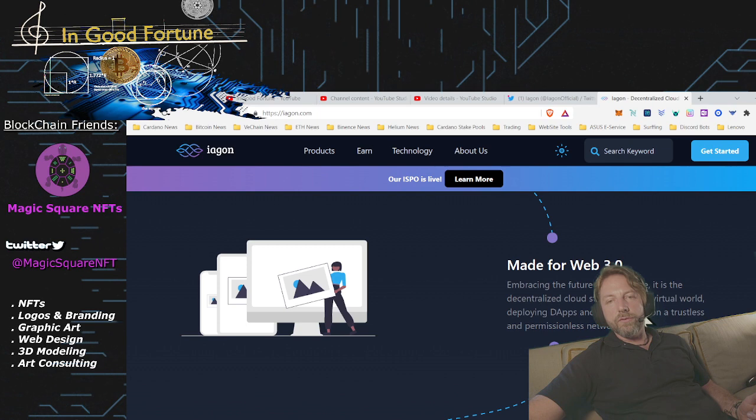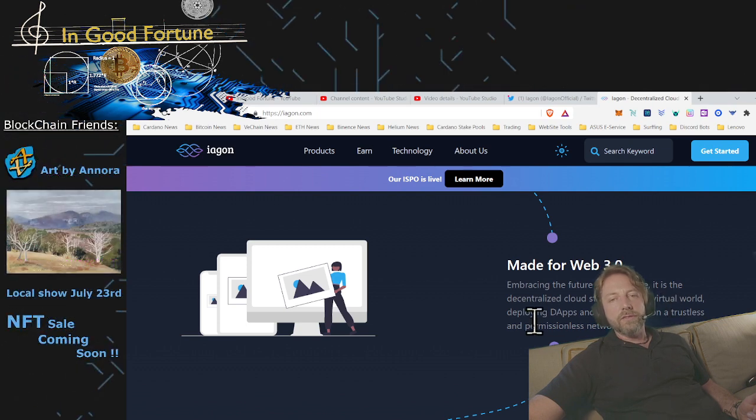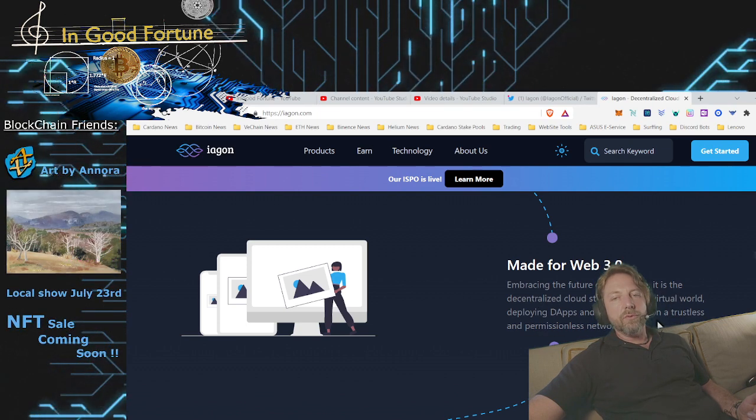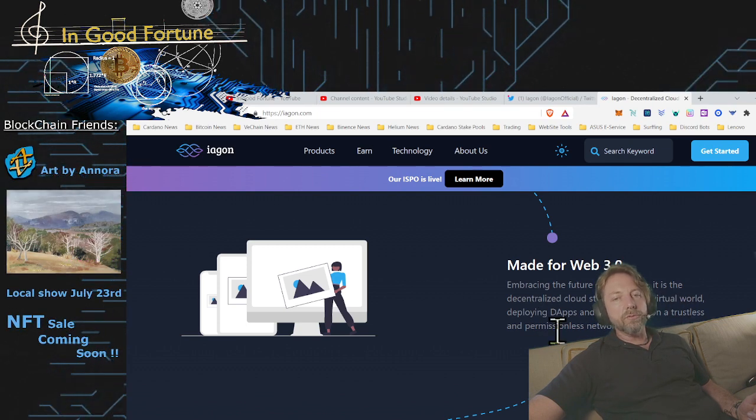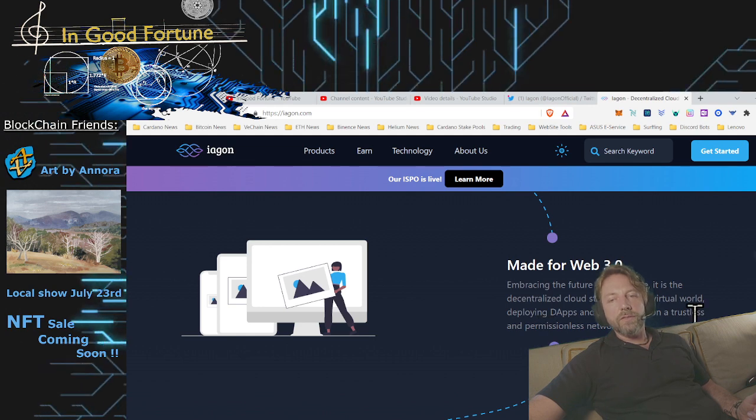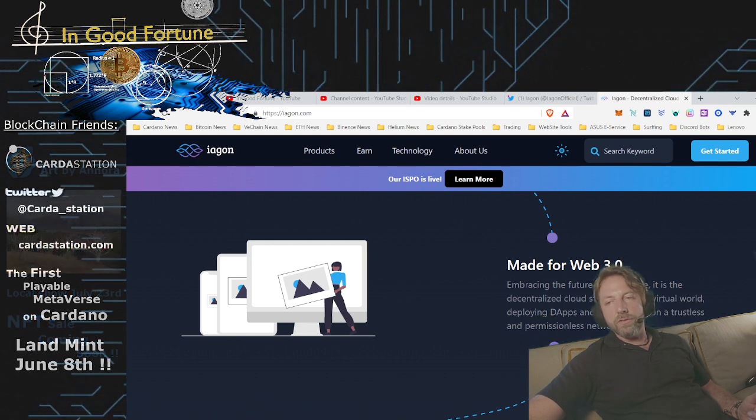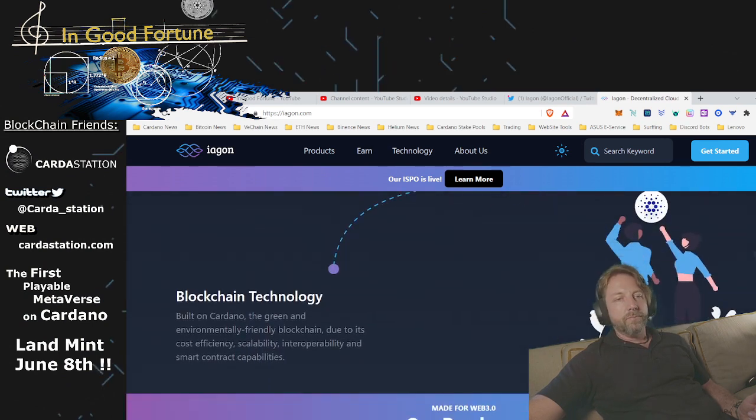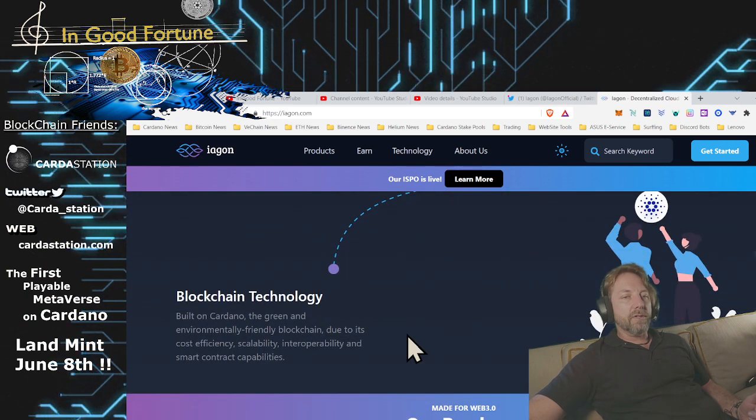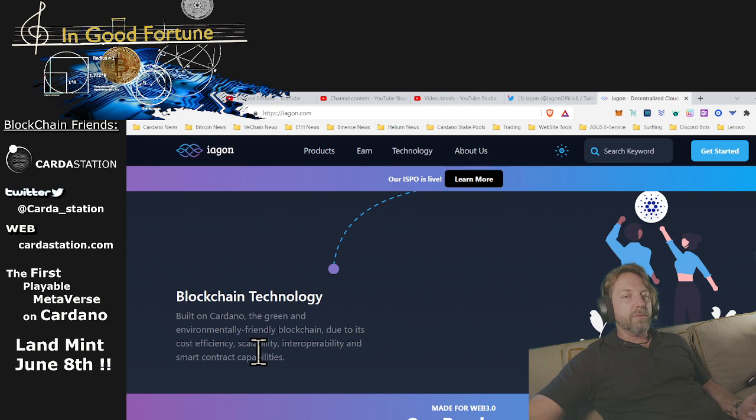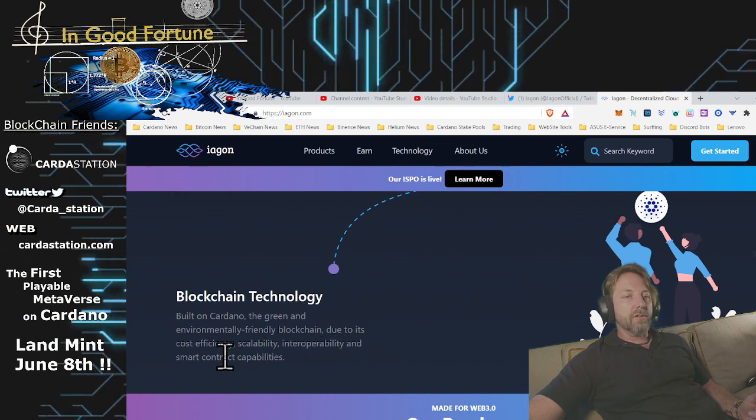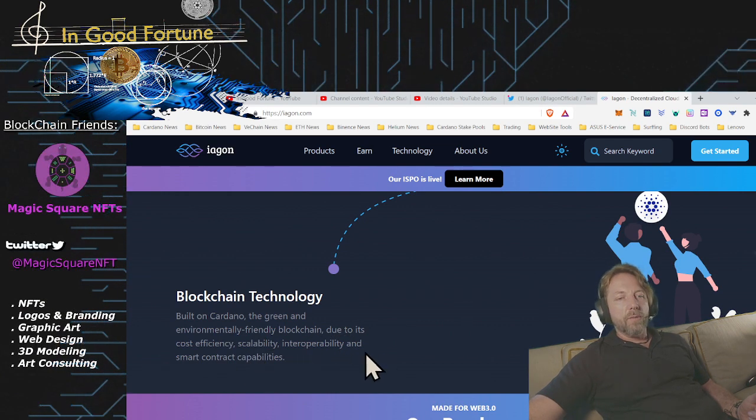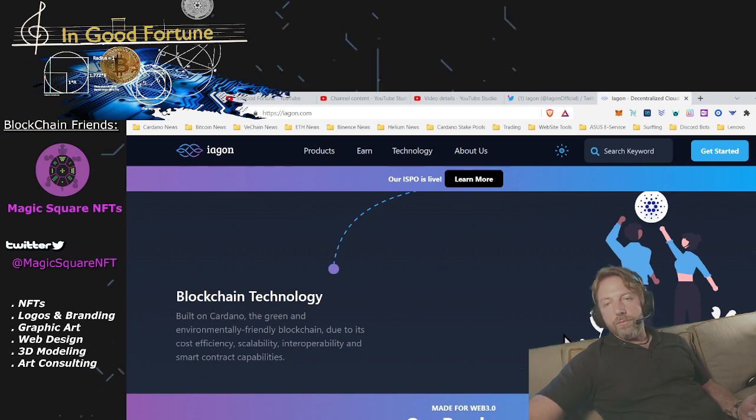Made for Web3, embracing the future of the metaverse. It is the decentralized cloud storage for the virtual world, deploying dApps and storing NFTs on a trustless and permissionless network. Blockchain technology built on Cardano, the green and environmentally friendly blockchain due to its cost effective stability, interoperability, and smart contract capability.